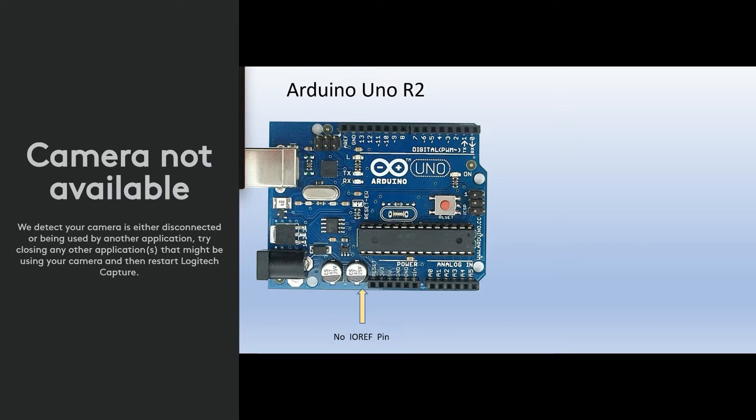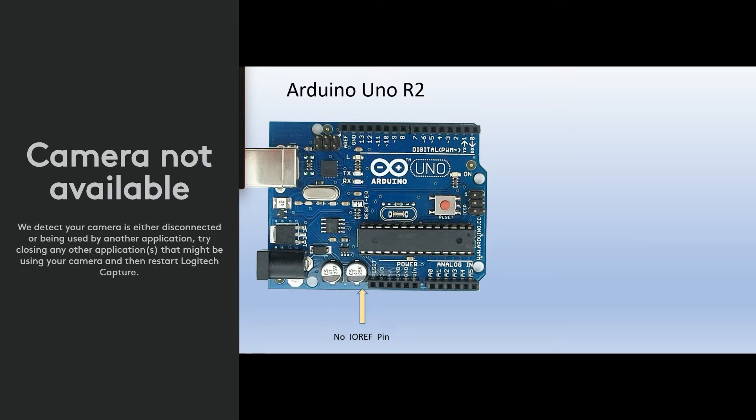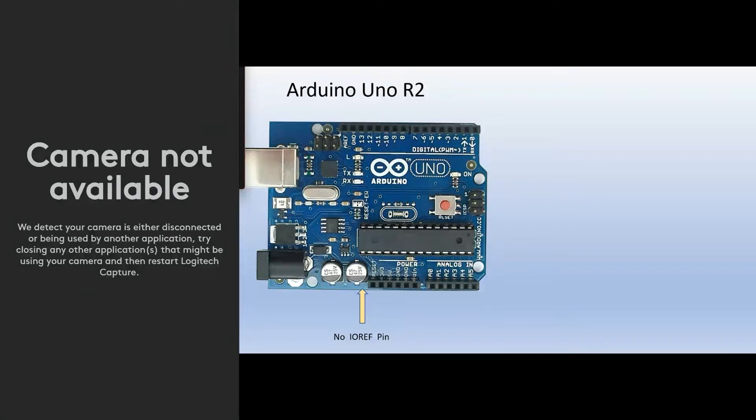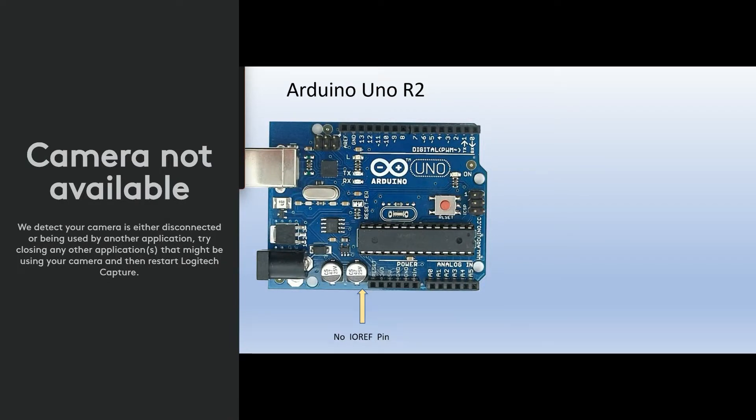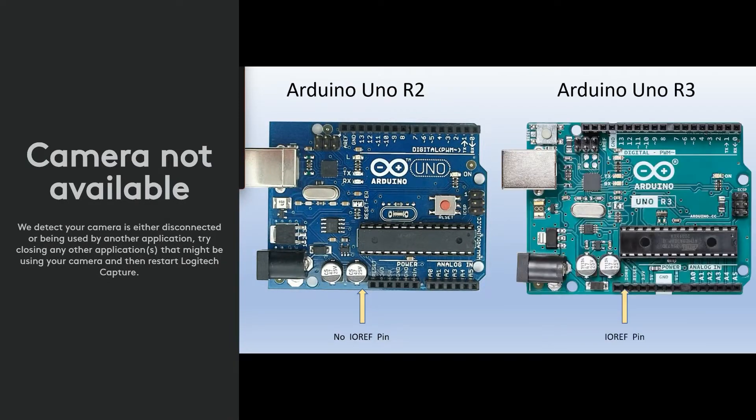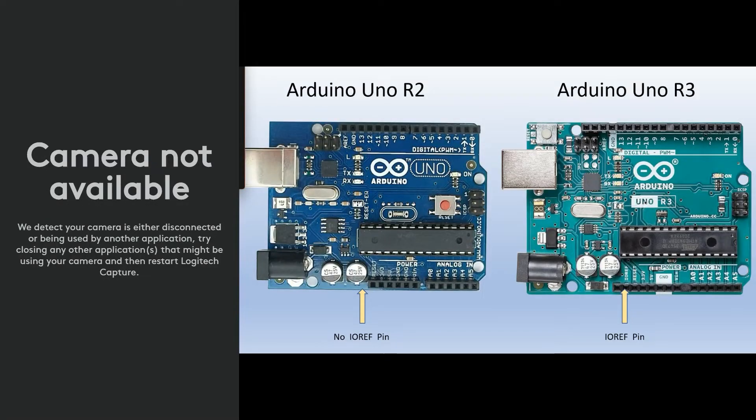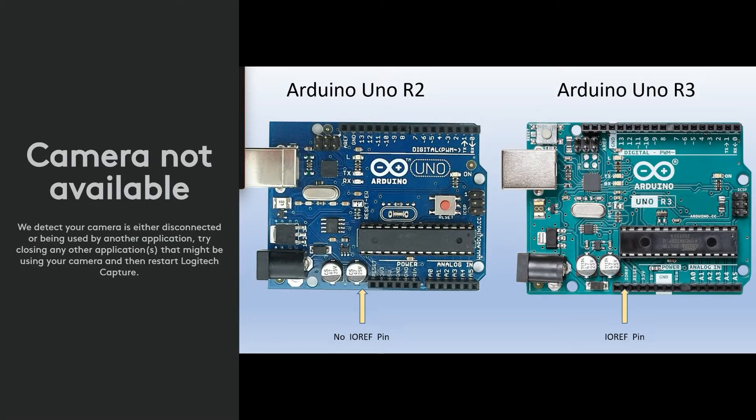And as you can see as an example here, Arduino Uno R2, which is an older board and R1 do not have an IO ref pin located where the arrow is. And if you take a look at the newer R3, they do have an IO ref pin. So if you don't have that pin, the jumper needs to be in place.